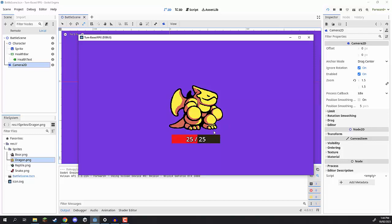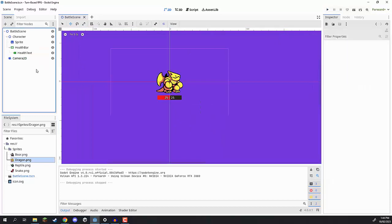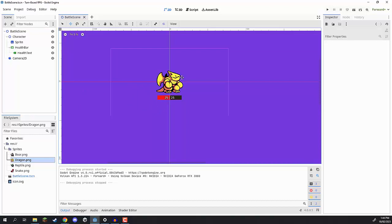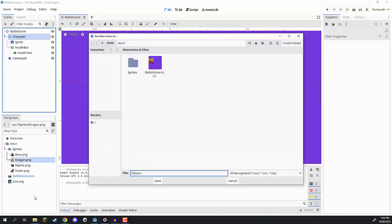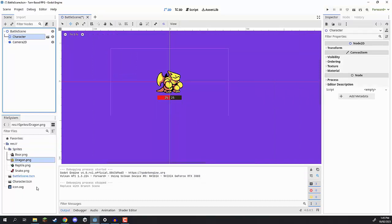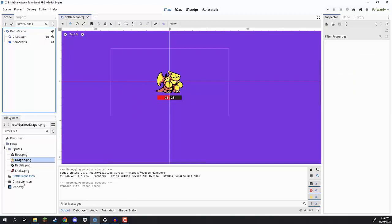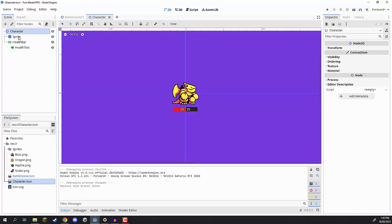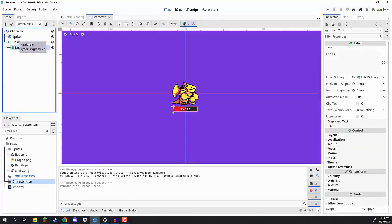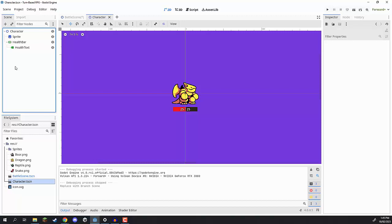We've got our character and all of their nodes set up. One final thing is we should make our character a scene, as we will be using it multiple times for both the player and the enemy. Let's click and drag our character down into the file system and save it as 'character'. Now if we ever want to edit our character again, we can go down to our file system, double-click on character, and that will open it in its own individual tab. Thanks for watching — in the next lesson we'll be working on our character's script.